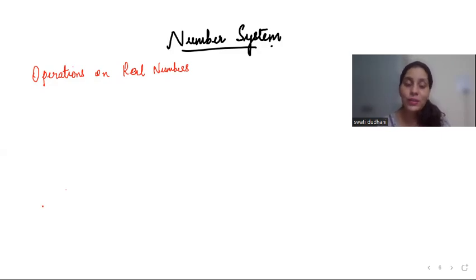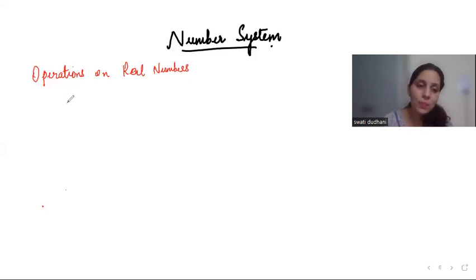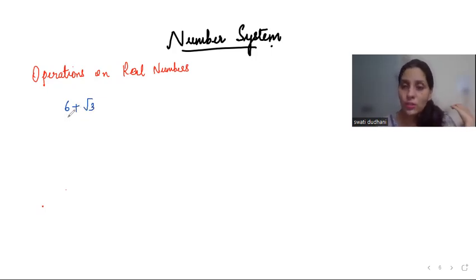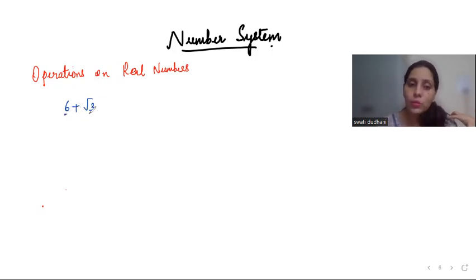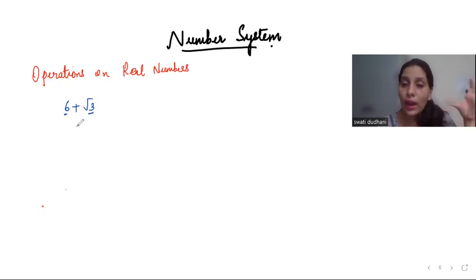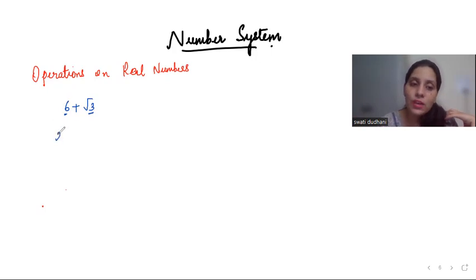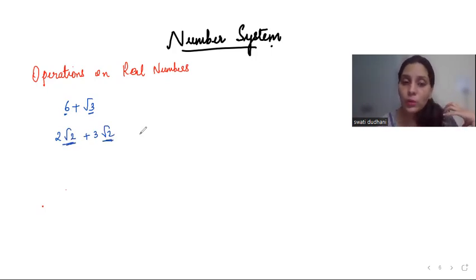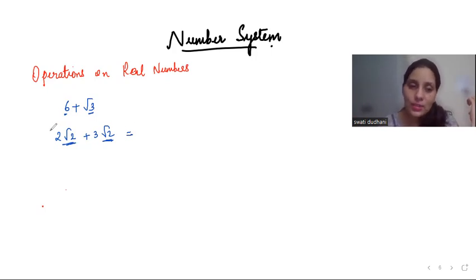Let's take 6 plus root 3. I cannot further add these because both are different — you can add and subtract only if your roots are the same. For example, 2 root 2 plus 3 root 2: my root values are the same, so I can add or subtract. 2 plus 3 is 5, and root 2 stays as it is.